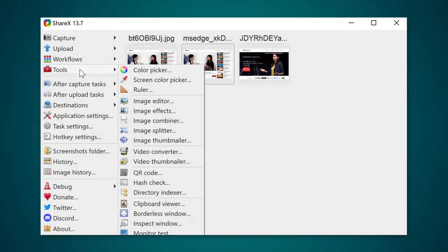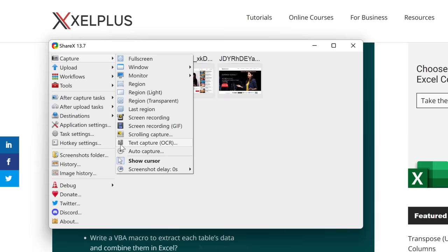There are even more features included than I'm able to cover in this video, like an image editor, video converter, or a handy QR code creator. But before we wrap this up, I want to show you one more cool thing.